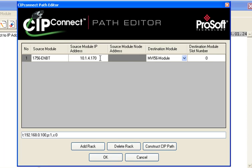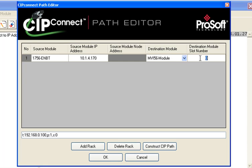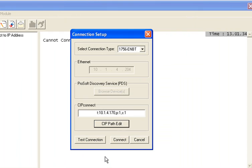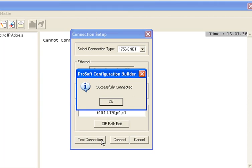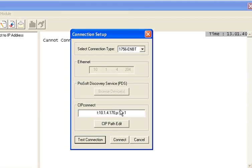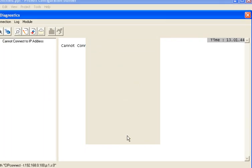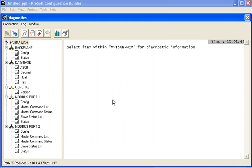And I know that I'm going to a 1756 module and I know that my module is in slot number 1. So I'll click on Construct CIP Path and then click OK. Now I can click on Test Connection and that connection is also good. So we'll click OK there. And now I'll click on the Connect button and you'll see that we're connected.